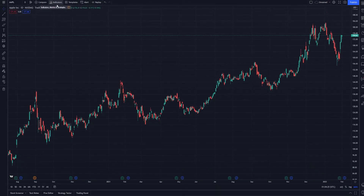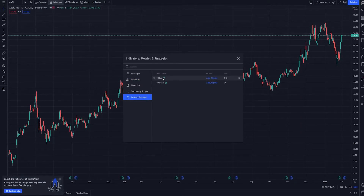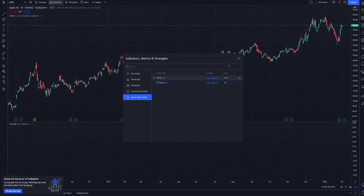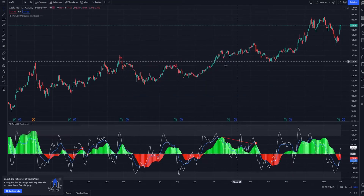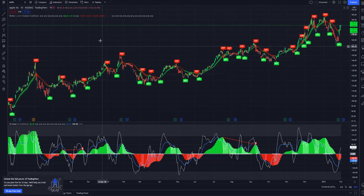We'll go over here where it says Indicators and click this. Come on down to Invite Only Scripts and we'll see TVPro and TOPanel. The green lock just signifies it's an invite-only script, but you have been granted access. So what we're gonna do is click these two, and now TVPro and TOPanel have appeared.